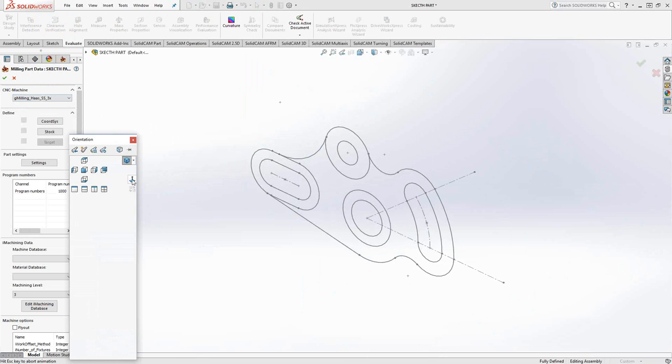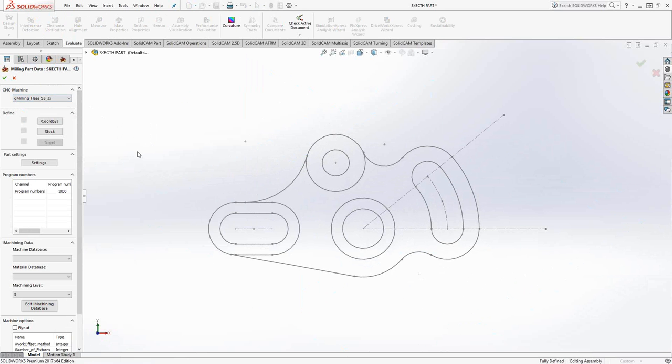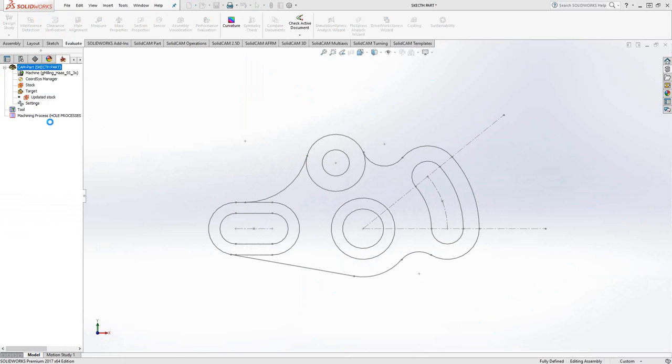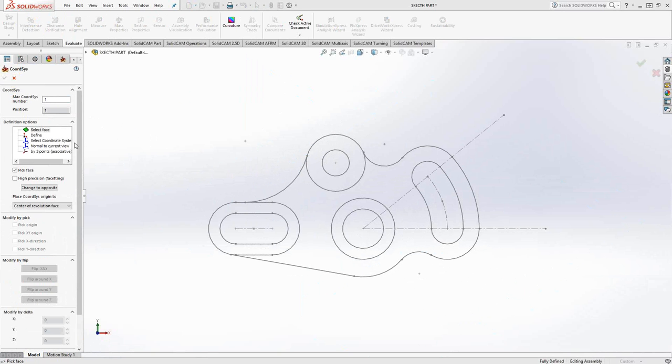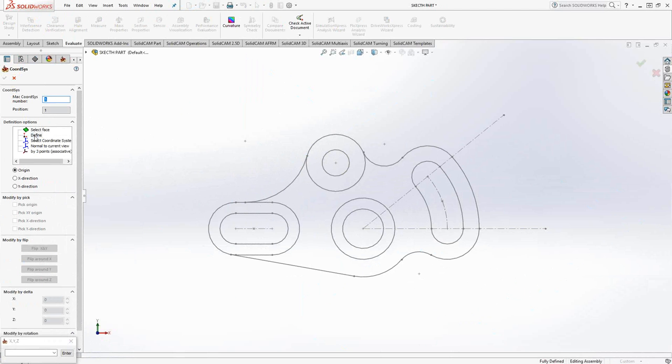This is where this gets a little different than what you would do with a solid file. Let's get a perpendicular view of the sketch. When I go to coordinate systems, I don't have a face that I can select on. There's really nothing here I can use to create my coordinate system using Select Face. My options here are to use Define or By Three Points.